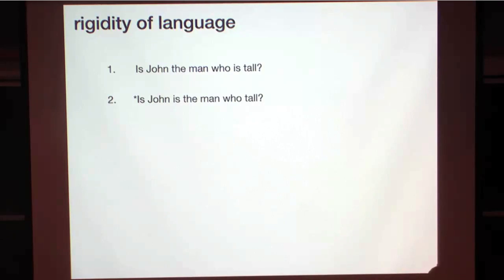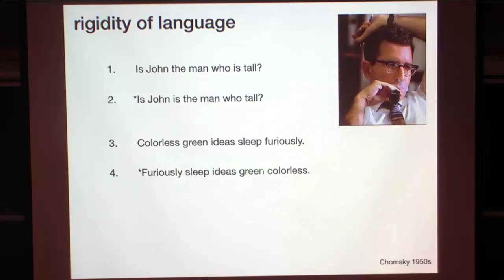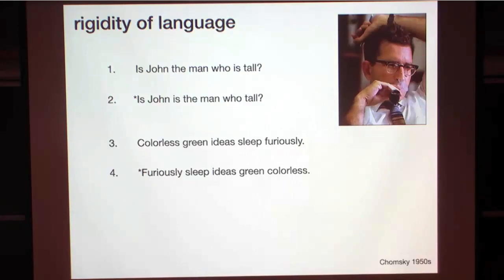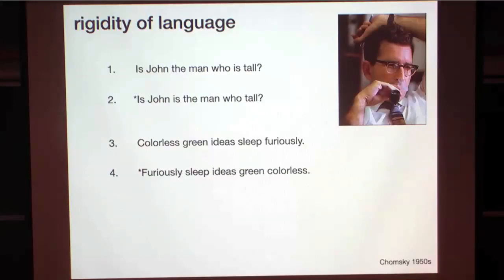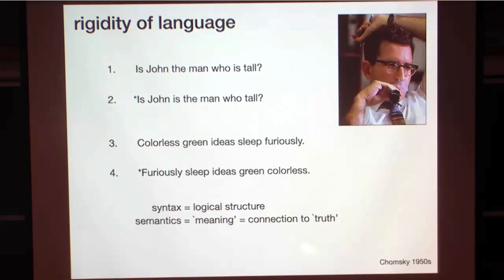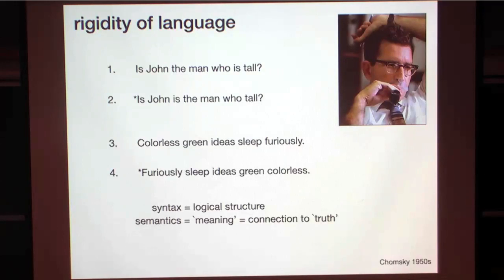Importantly, to know about the grammaticality of a sentence, you don't need to know who John is or the context. You really don't need to know any of those things — they're all irrelevant. It was Chomsky who took this observation and used it as a basis to build a theory of language. His famous sentence, 'Colorless green ideas sleep furiously,' compared with 'Furiously sleep ideas green colorless' — even with sentences that don't mean anything, you can see the first is grammatical while the second is clearly not. There's a very sharp difference between syntax — the logical structure within sentences — and semantics — what we consider meaning or connection to truth. They're really two separate objects.